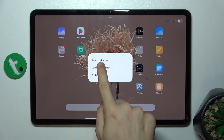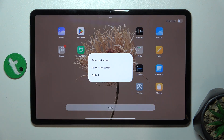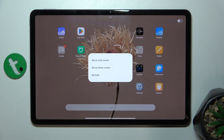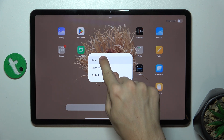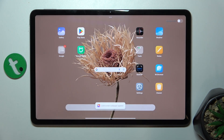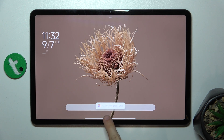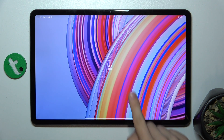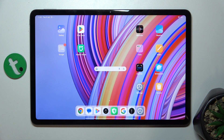And now you can set it as lock screen wallpaper, home screen wallpaper, or both. I'm gonna set it just as lock screen wallpaper and then let's go back to my home screen, which is unchanged because I set my wallpaper just to lock screen.